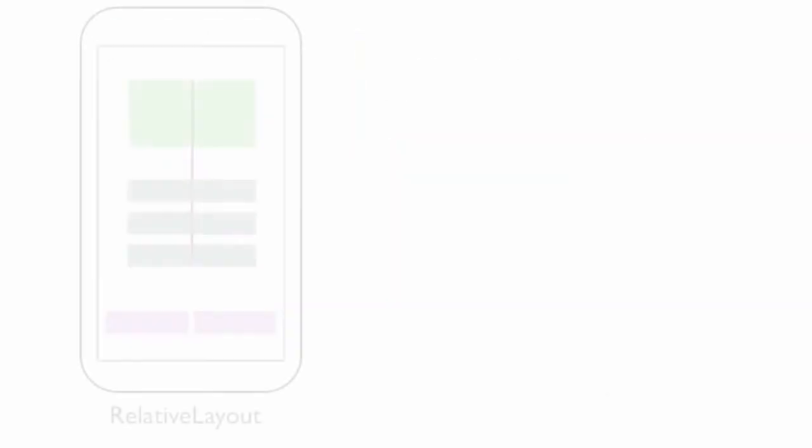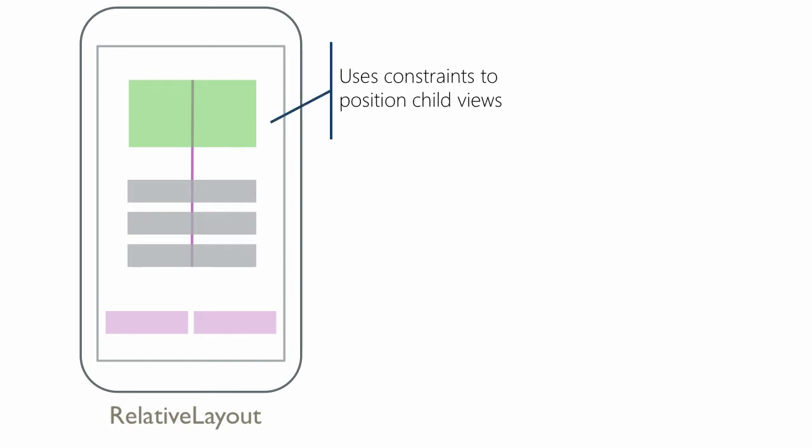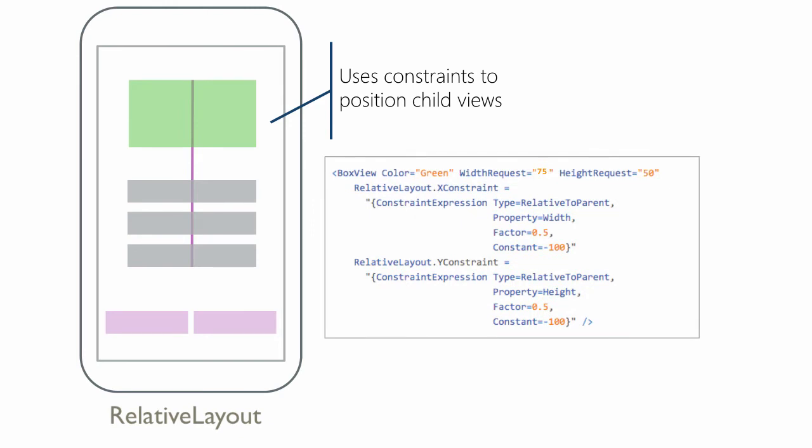Relative Layout allows you to define the position and size for each child using relationships based on the container. The position and size are calculated at runtime using delegates that the code must supply in the form of constraints. These constraints can be fixed values, dynamically calculated values, relative to the container or relative to the sibling.